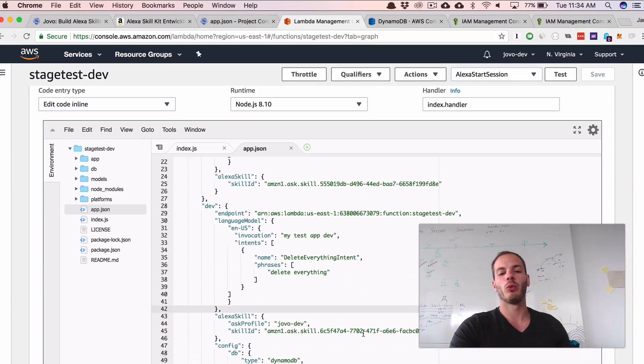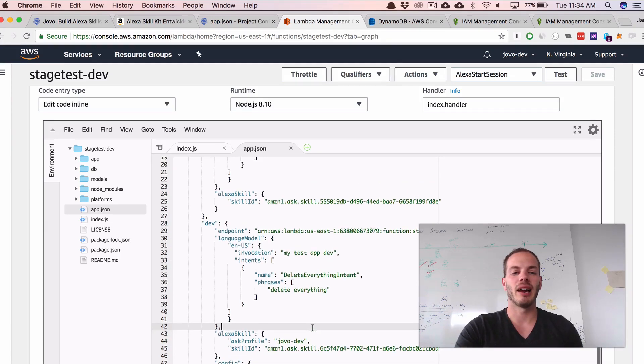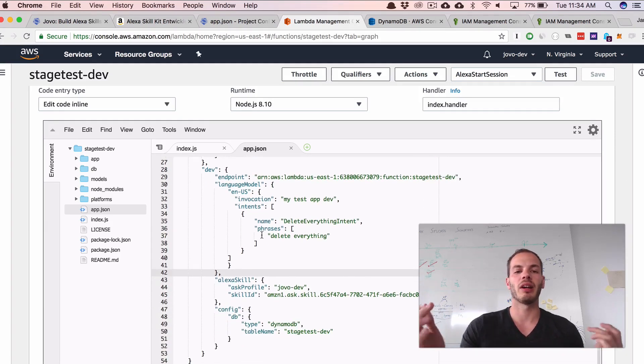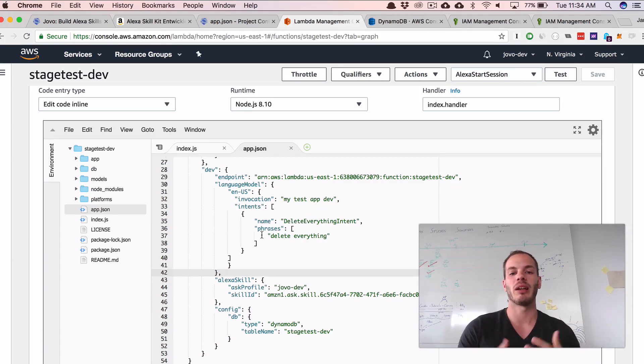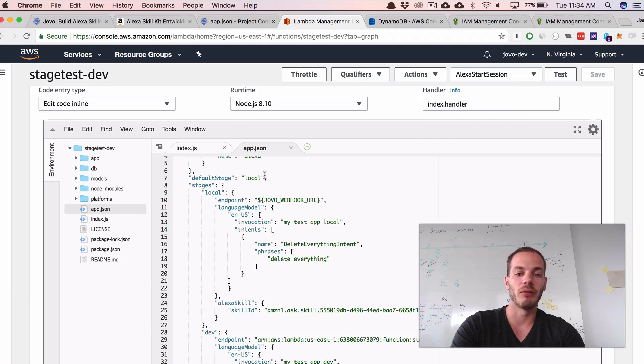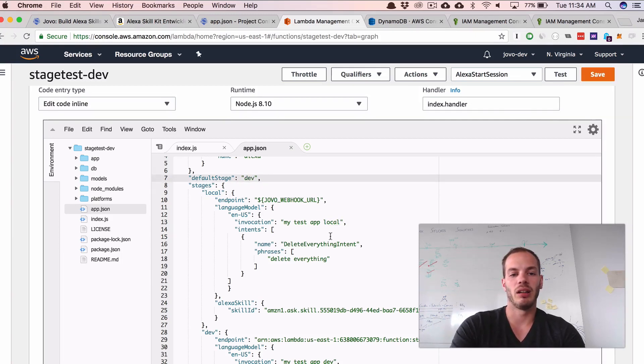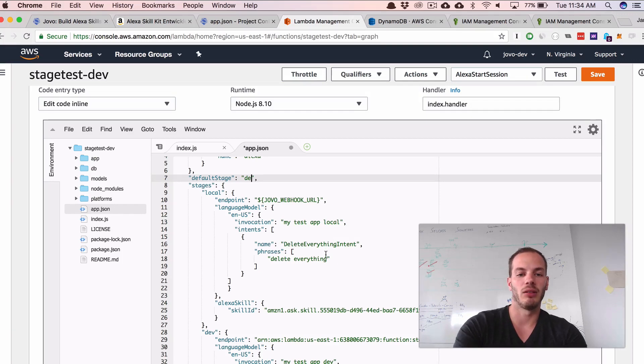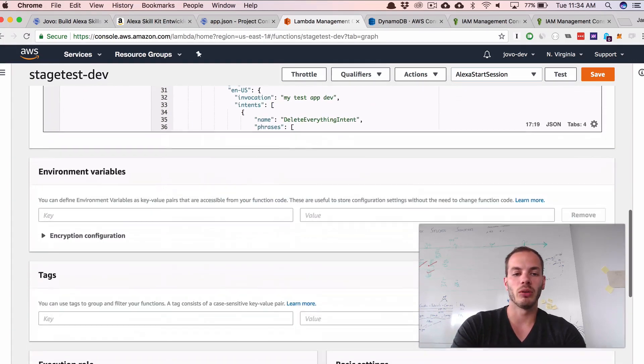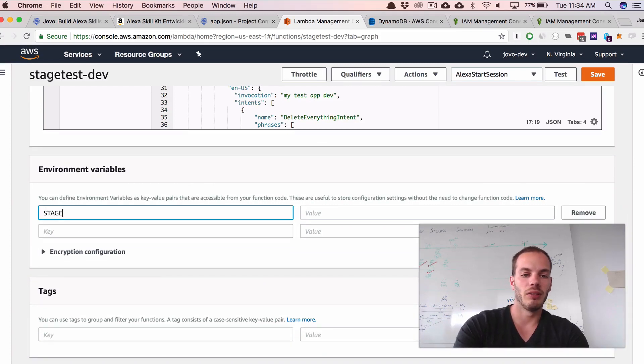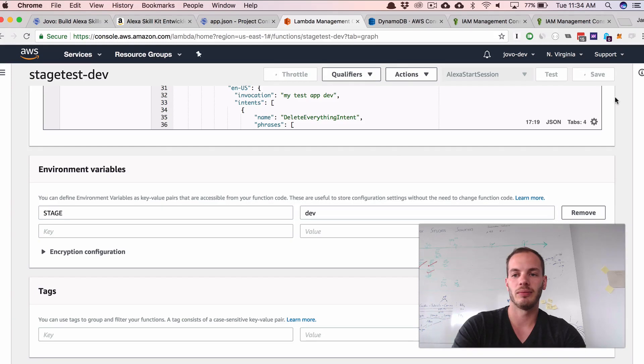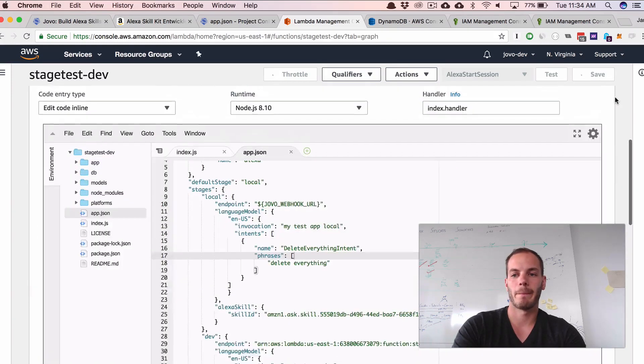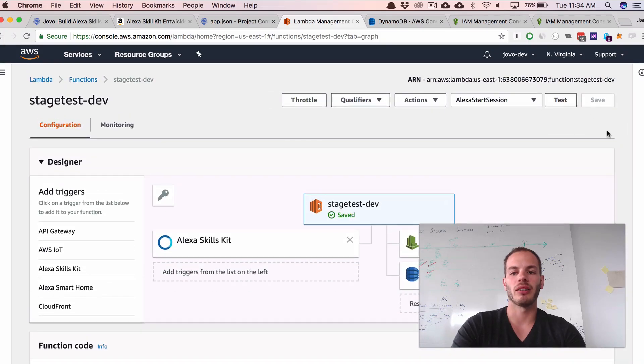So there's one more thing that we need to add. Right now the Lambda code doesn't really know which stage it is currently in. So we need to specify the stage there in the environment variables. Right now the default stage of the app.json is local. Of course, we could also add this one here, like update it to dev. But I think it's a better option to go into the environment variables here, define stage and dev and it will use that. And let's save it.